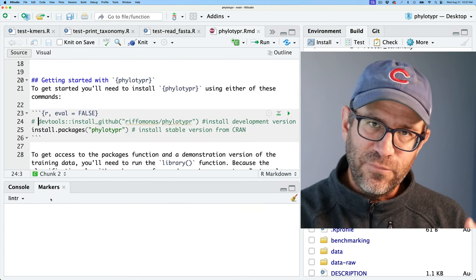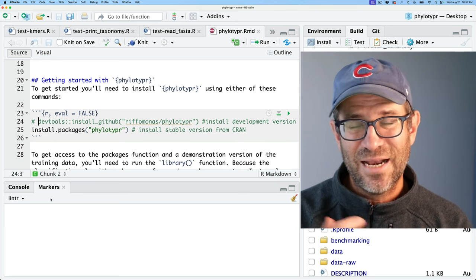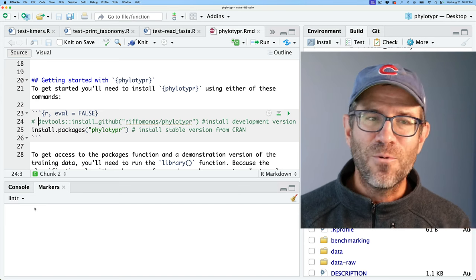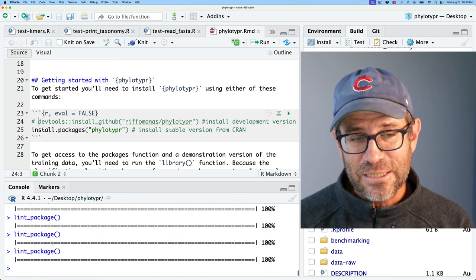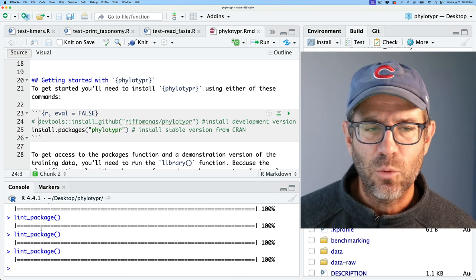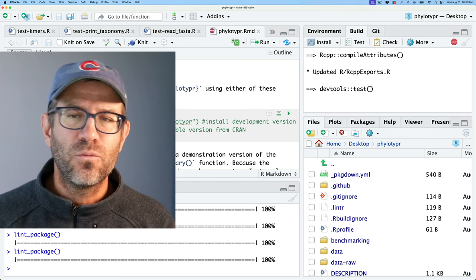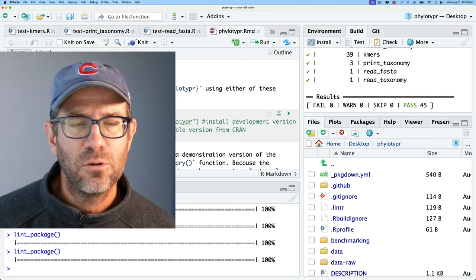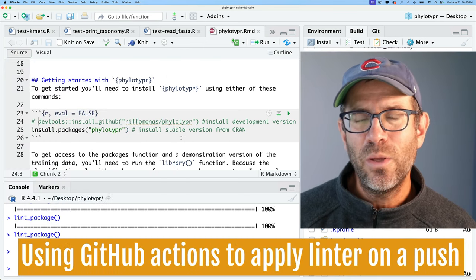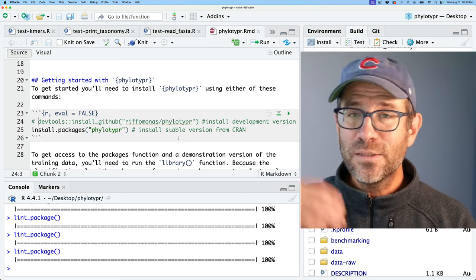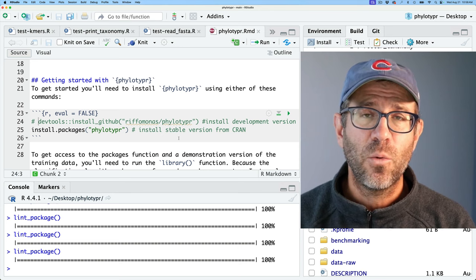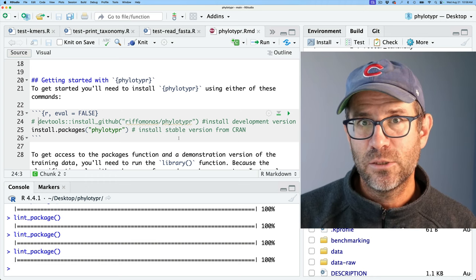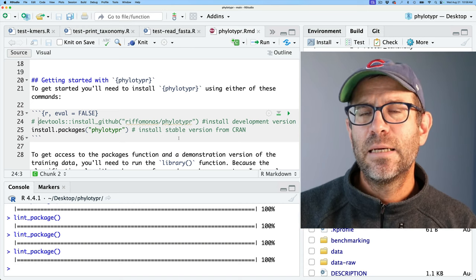By using lintr and styleR, we can define the style we want to conform to. styleR gets us part of the way to clearing up problems, and then we do some manual curation and repeated runs of lint_package(). The final thing I want to do is show you how we can use GitHub Actions to automatically do the linting for us — once we push things up to GitHub, or if somebody submits a pull request, we want to know if there are any problems in the code.